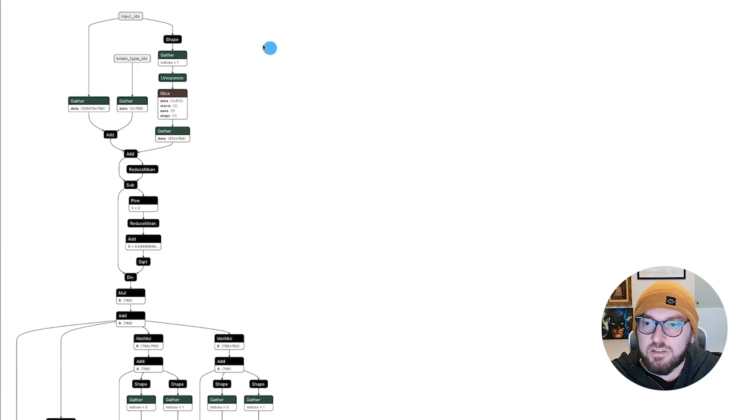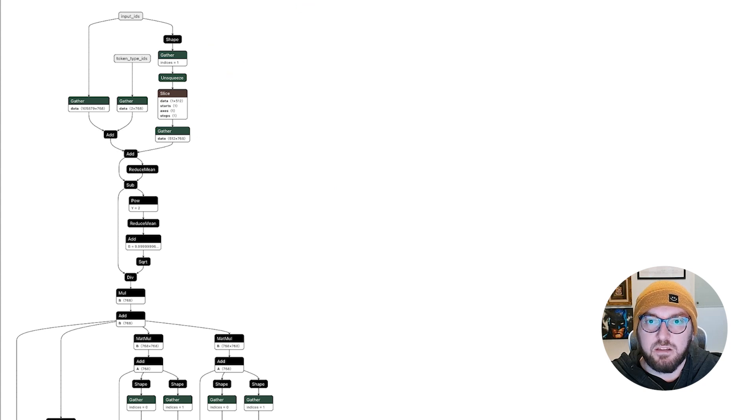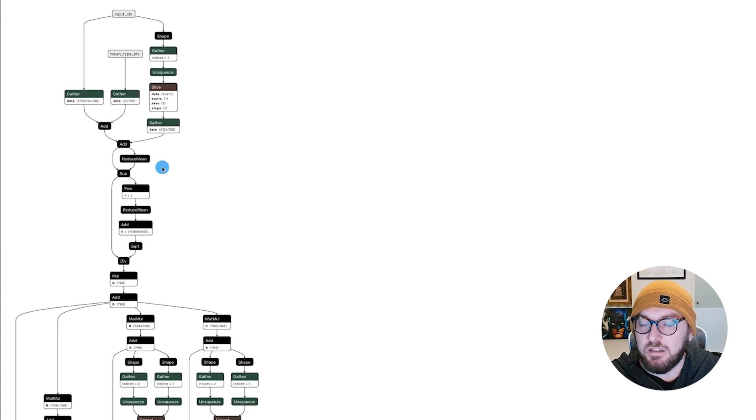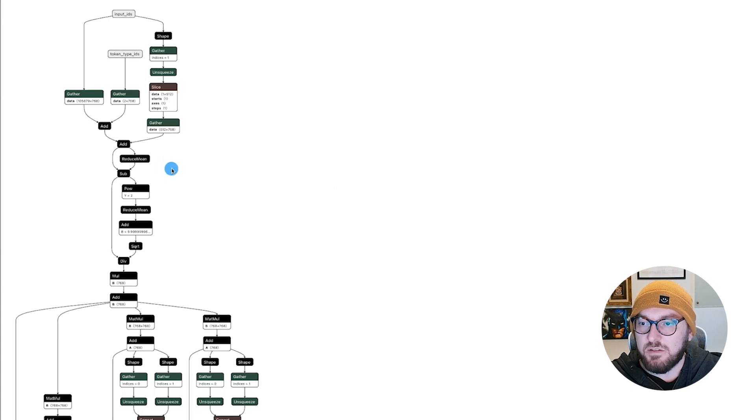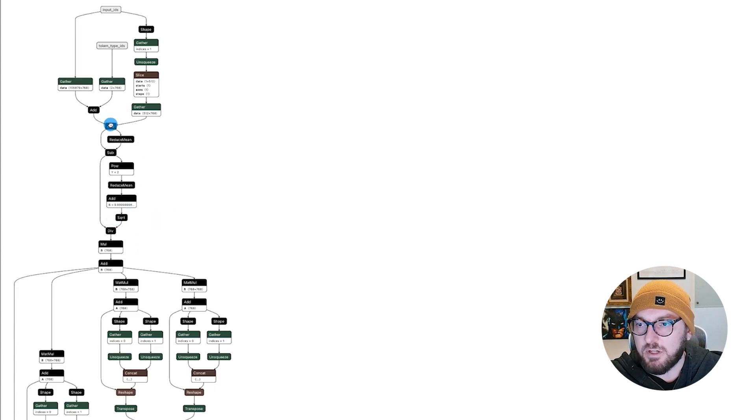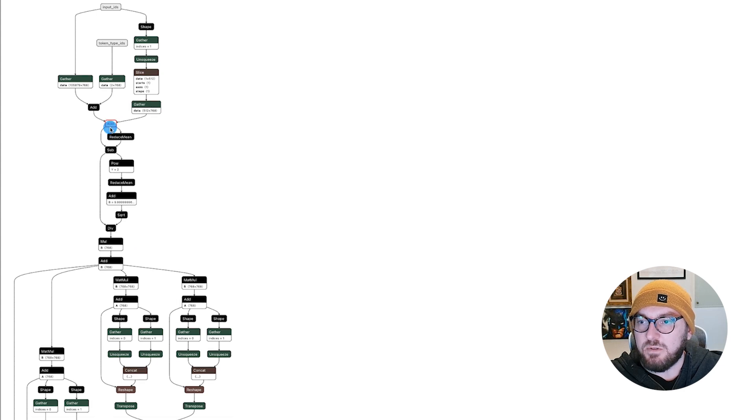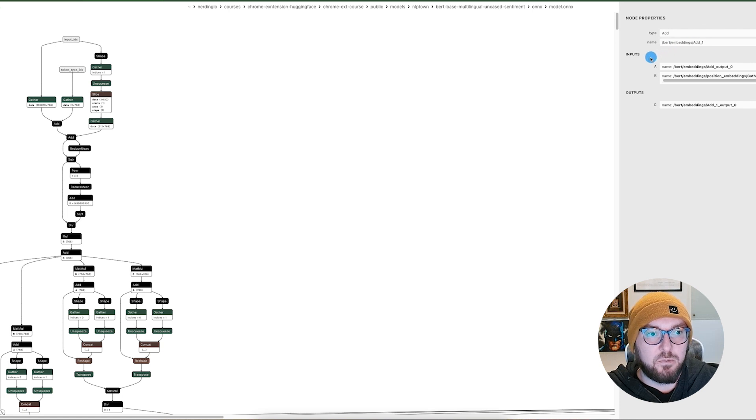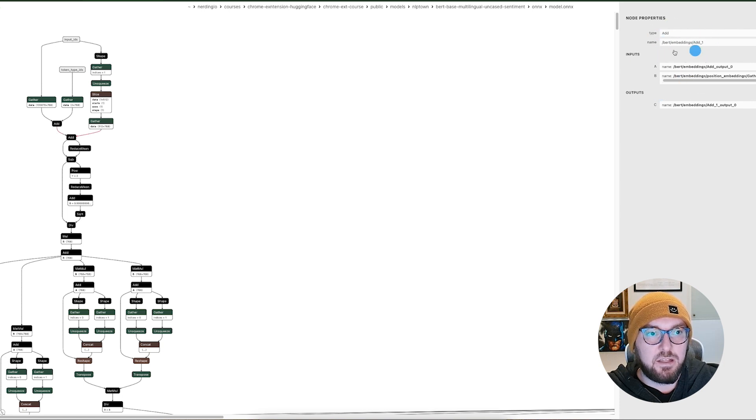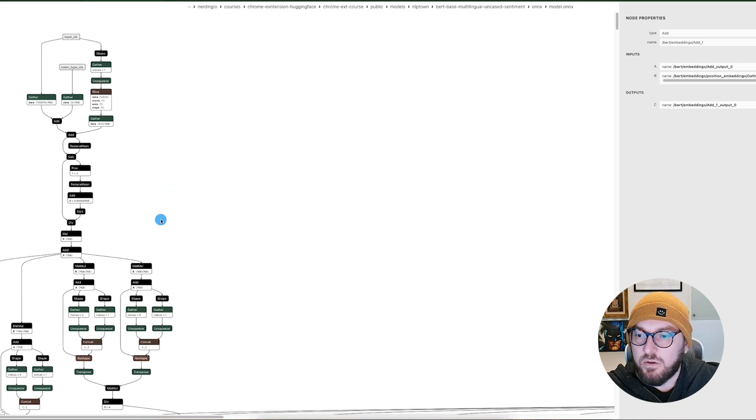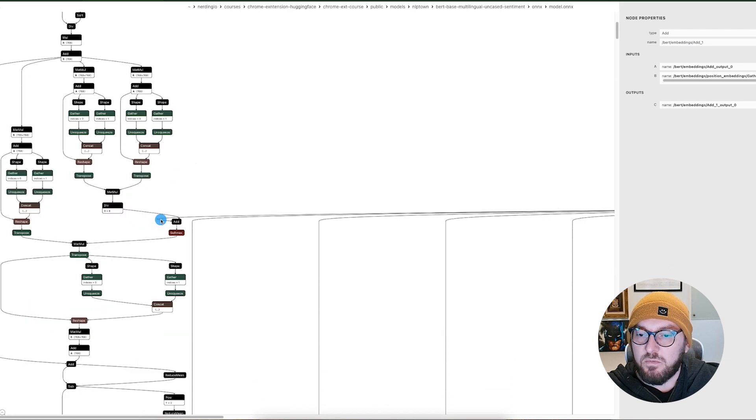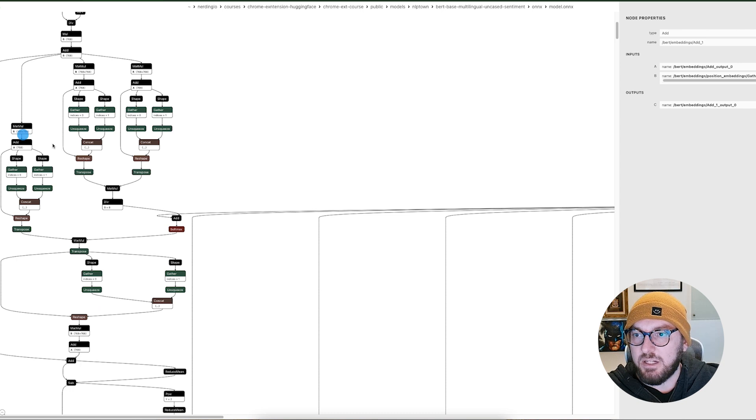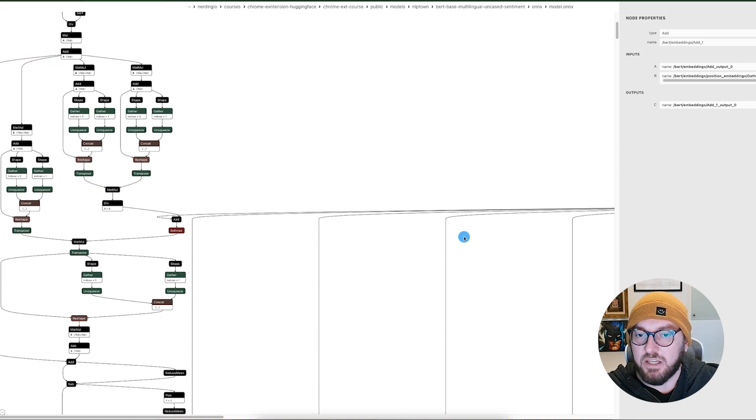And so now that we have this loaded, we can see the file path of where our Onyx file is. We can zoom in. We can zoom out. It's a little slower, at least on my machine, running the Electron app. But then you can actually click, same as you would in the web version, and get the property information. So again, now we can look at what the logic is happening in this model and how it's put together.